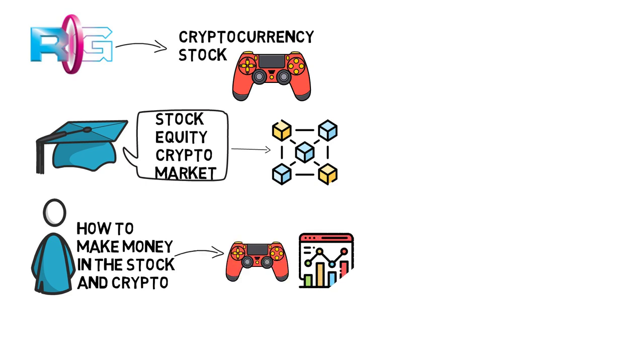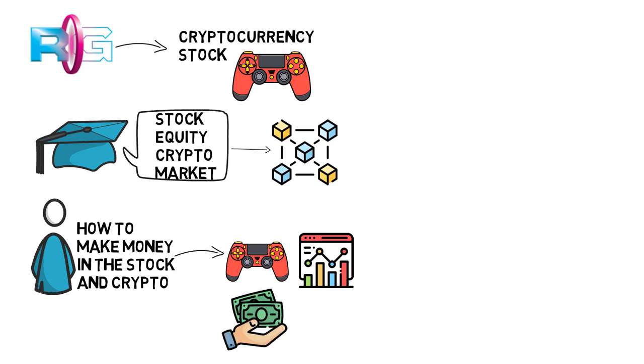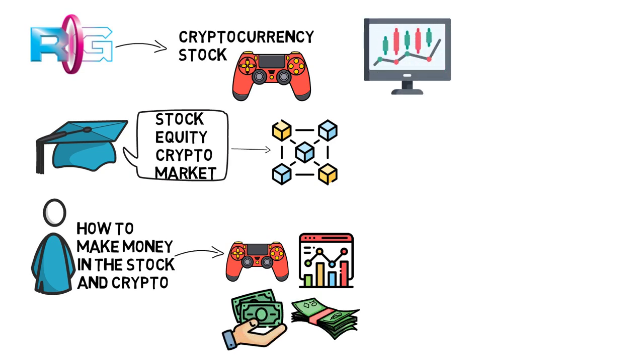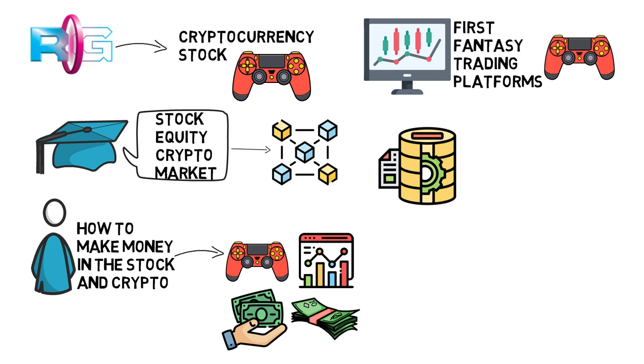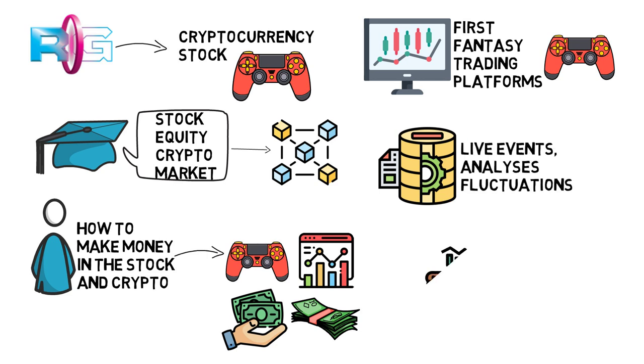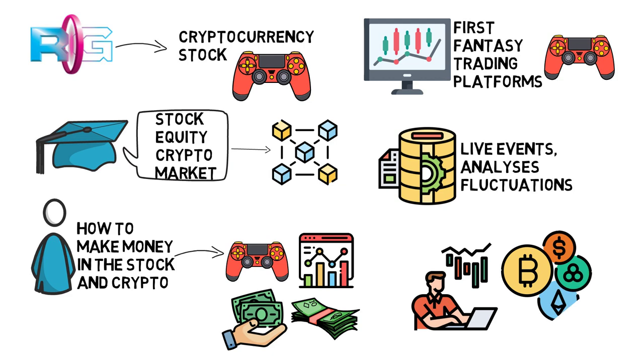employing strategies, improving investment methods, and improving money management procedures. Raymaker is one of the first fantasy trading platforms that work on a basic online fantasy gaming principle in terms of user incentives. It leverages data from live events, analyses, and fluctuations in the real-time stock and worldwide cryptocurrency markets, as well as real-time exchange data.